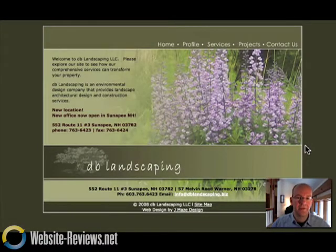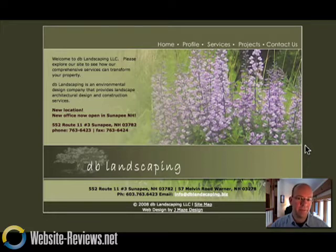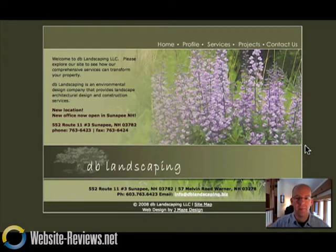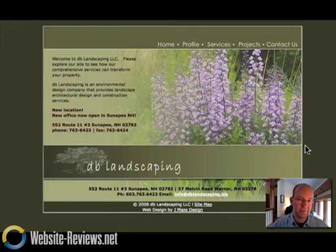Hi, I'm Pete Erickson, and today we're going to review dblandscaping.biz. This is a design and build landscaping company in beautiful Sunapee, New Hampshire, and we're going to take a look at how we can help this website attract more business for the company.